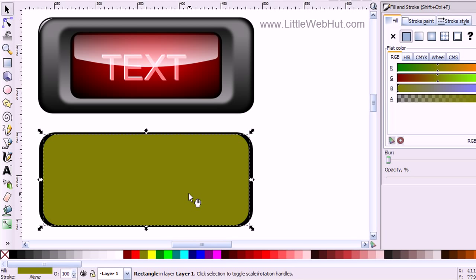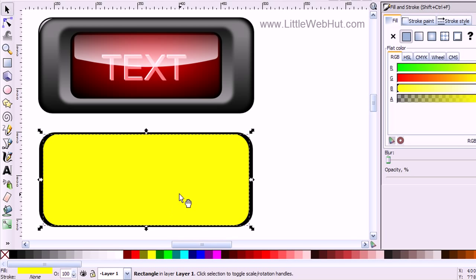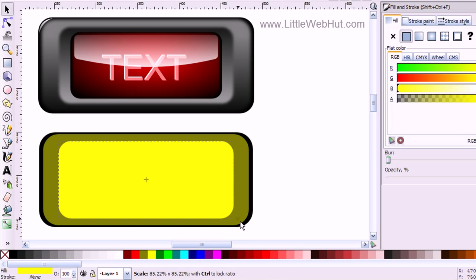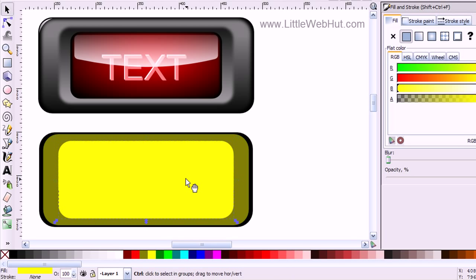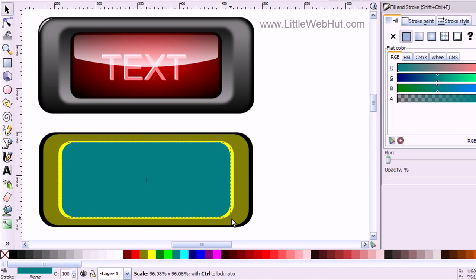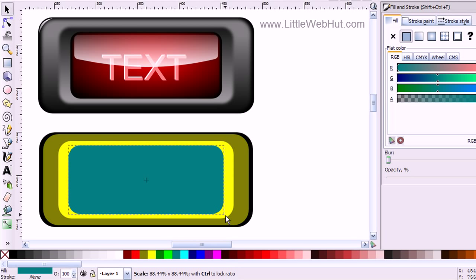Next I'm going to press Ctrl+D again to make another copy, and I'll change colors again so I can keep track of which is the copy. Like before, I'm going to press and hold Shift and Ctrl while I resize this. Then I'll press Ctrl+D to make another copy, change the color, and resize it again with Shift and Ctrl.